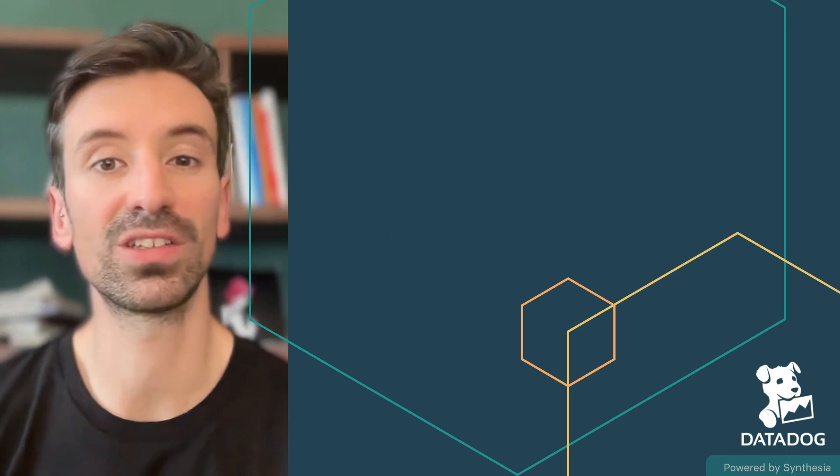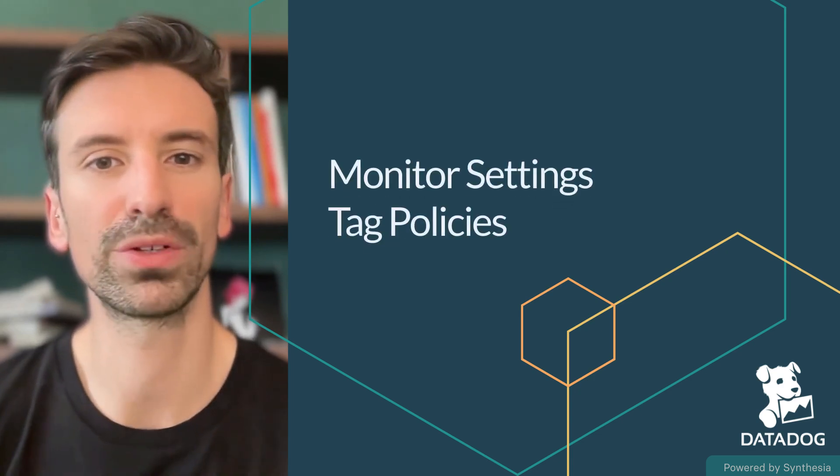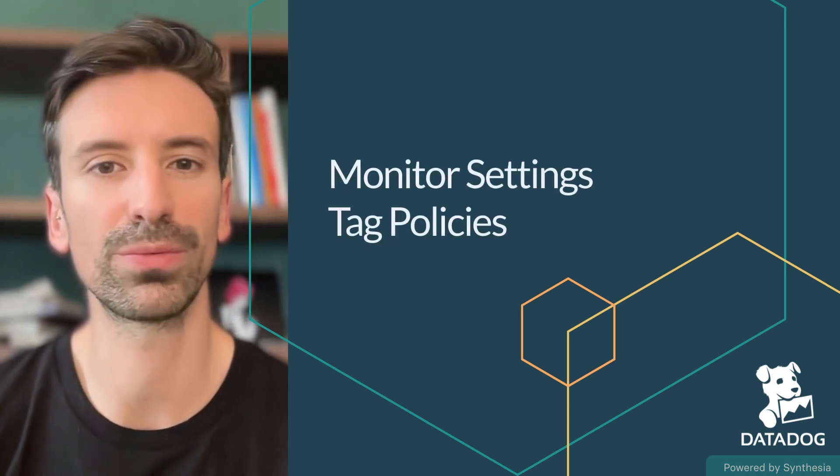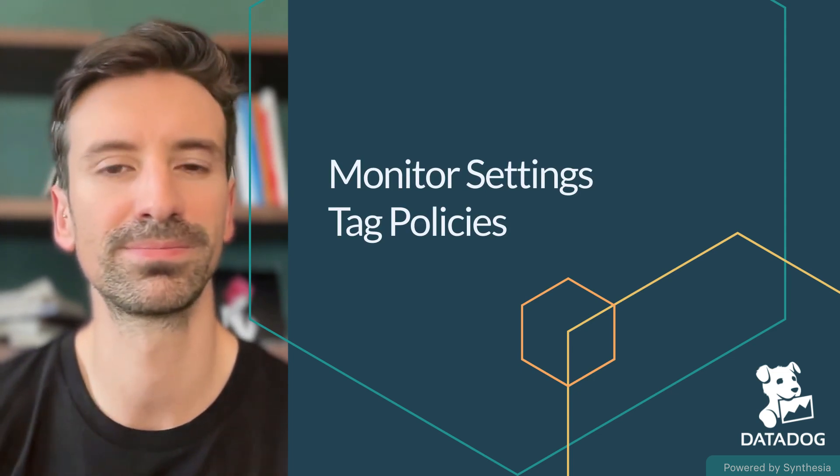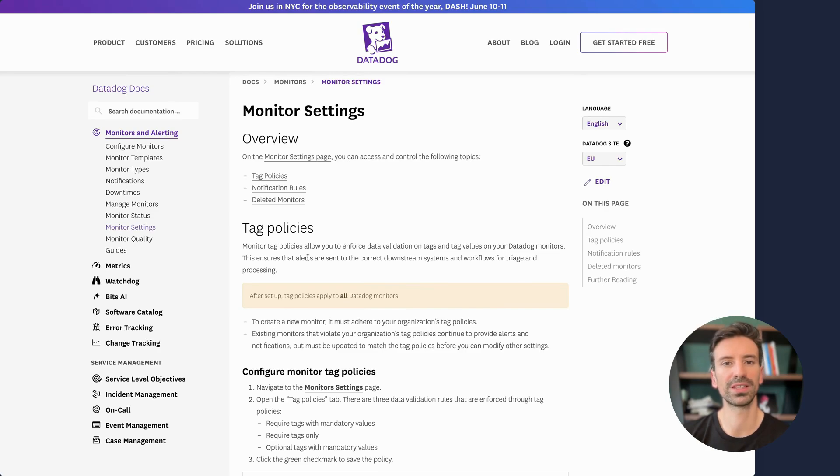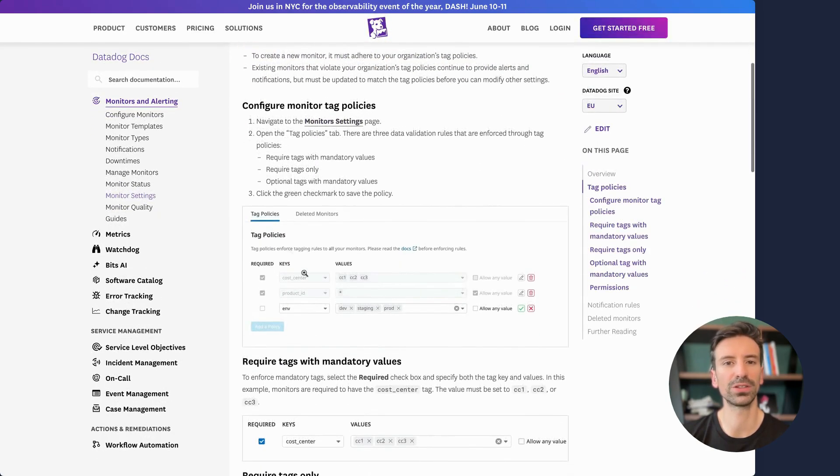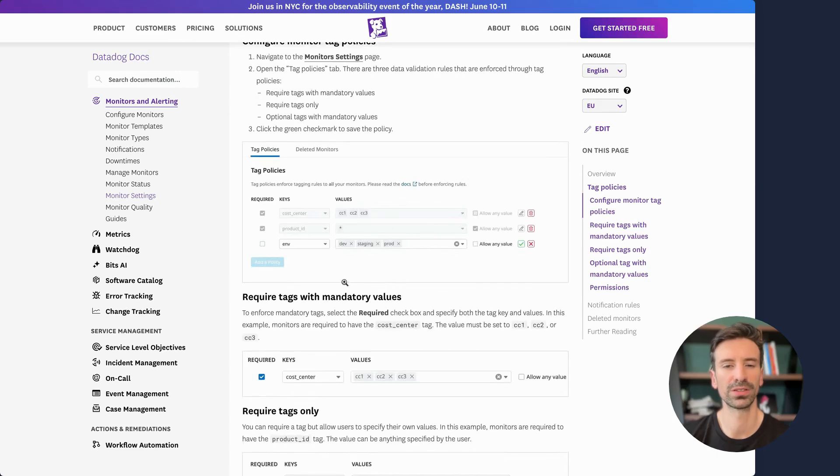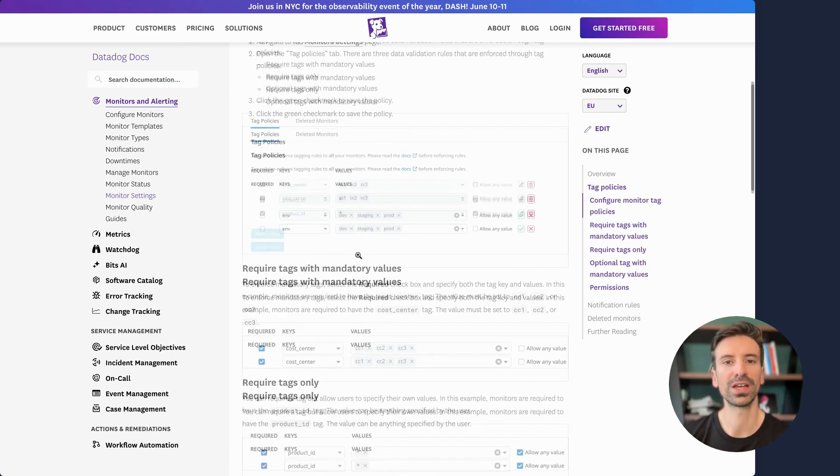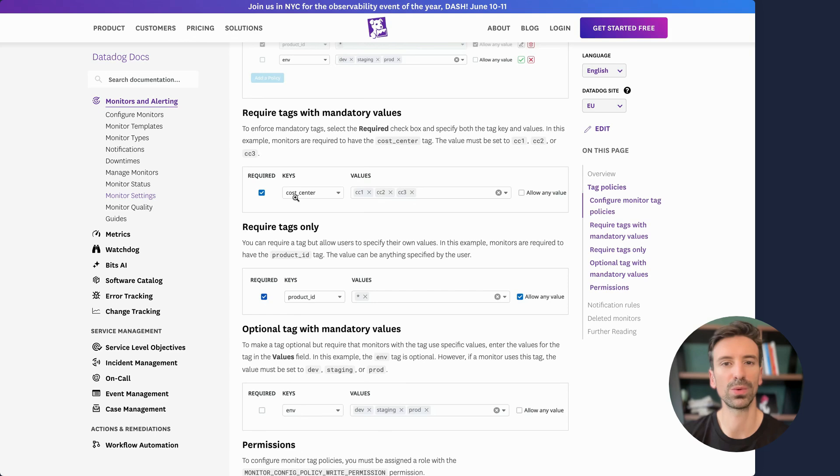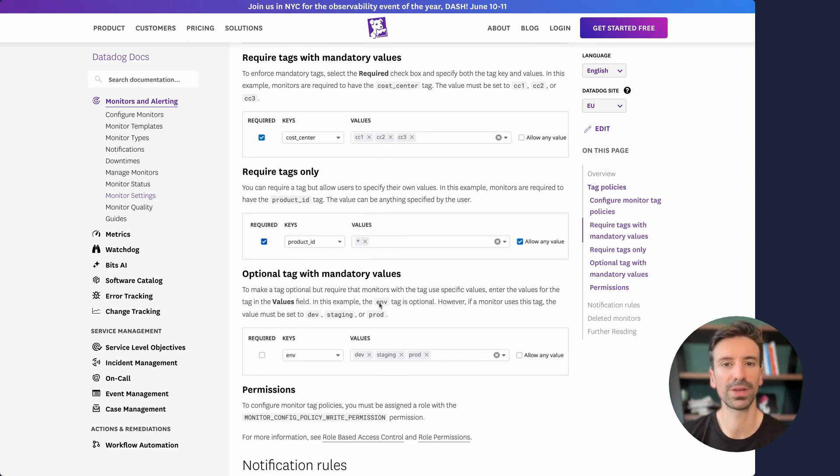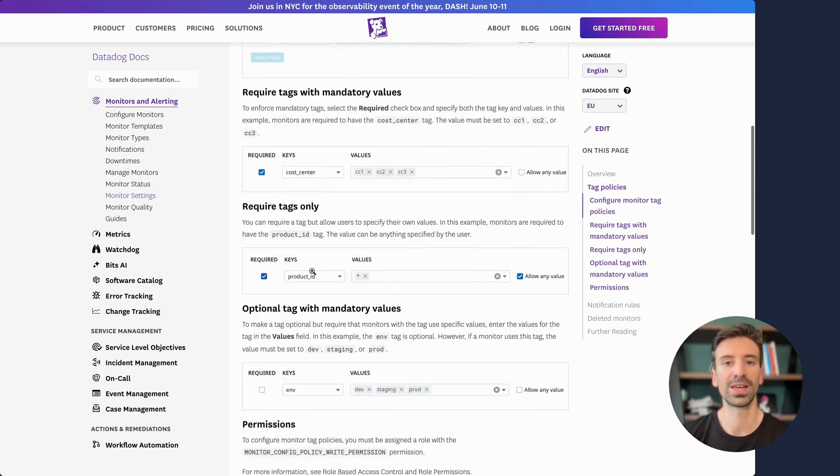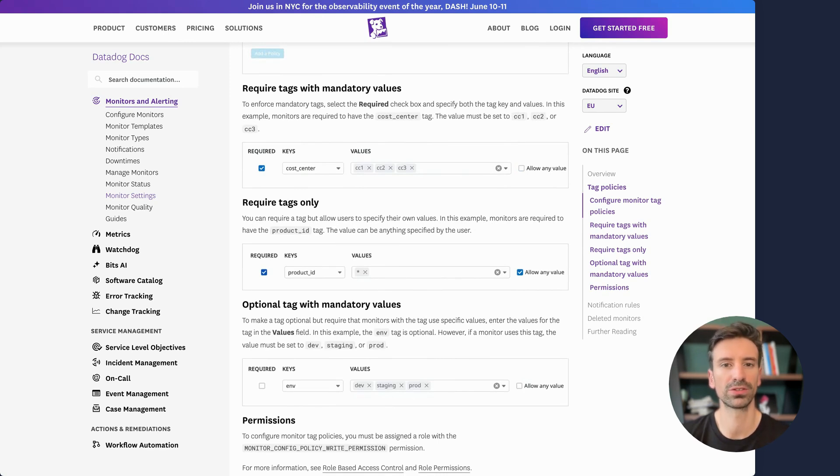Next, let's look at global settings, specifically tag policies that help enforce consistency across your monitors. What I want to show you here is how you can create and manage tag policies under monitor settings. Tag policies allow you to define required or recommended tags for your monitors, ensuring every monitor is well organized and easy to manage. For example, you can make a tag required and specify which values are acceptable. Let's say the C-Center tag is required. You can define specific values it must use or allow any value or mark some tags as optional. This is really useful if you want your monitors to stay consistently categorized and properly organized across your systems.